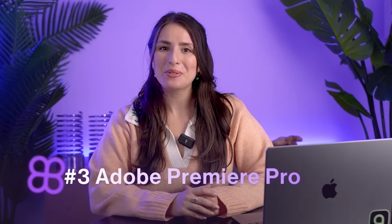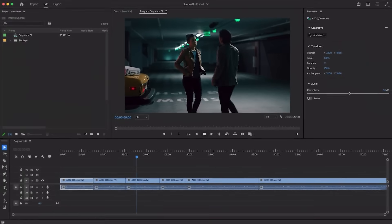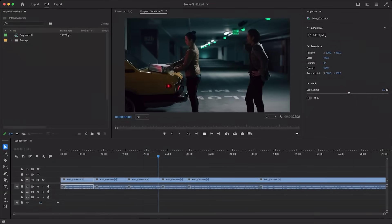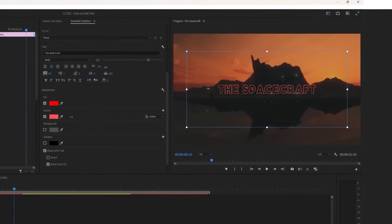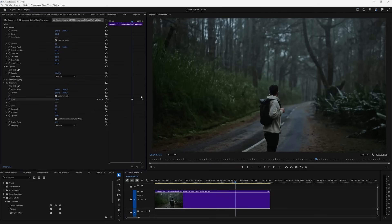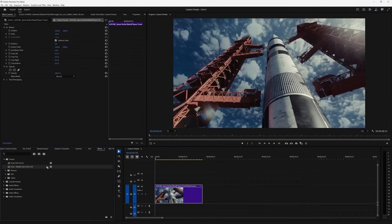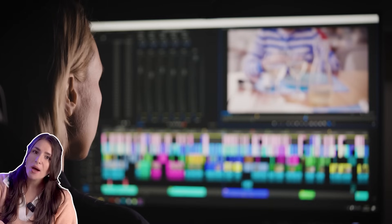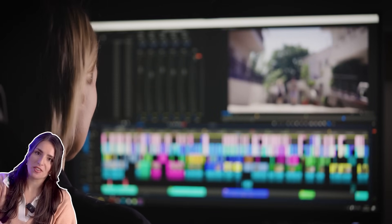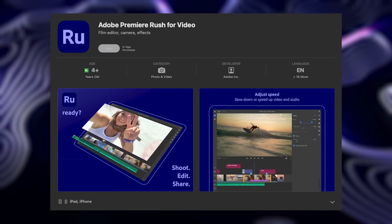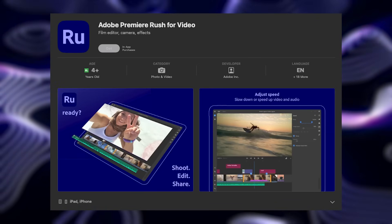Moving on to our third option: Adobe Premiere Pro. If you want an industry-standard editor, Premiere Pro is the go-to for YouTubers, filmmakers, and professional editors. It offers animated titles, motion graphics, and complex video editing timelines — great for editing films, long-form, and professional videos. It is more complex and costs about $20 a month, and it's not as user-friendly for beginners. But if you need advanced features and want seamless integration with Photoshop or After Effects, Premiere is worth it. There is also a mobile app called Adobe Premiere Rush if you prefer editing on your phone, but Adobe Premiere Pro itself is only available on desktop.